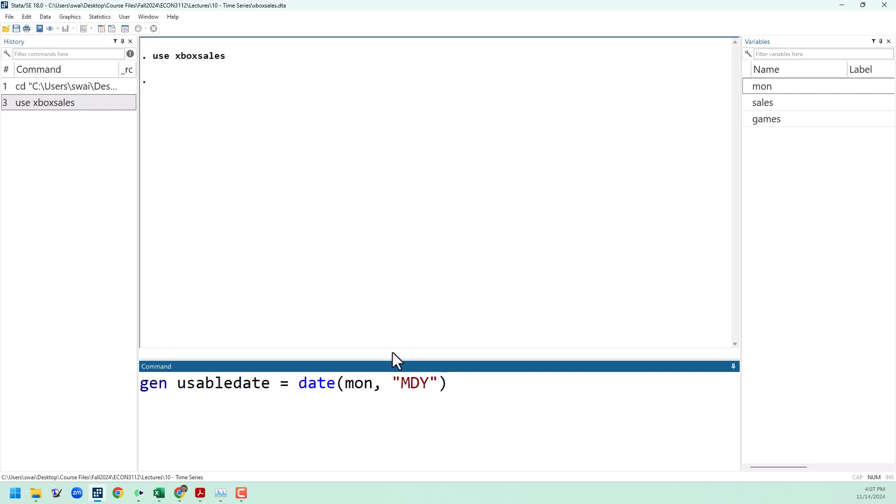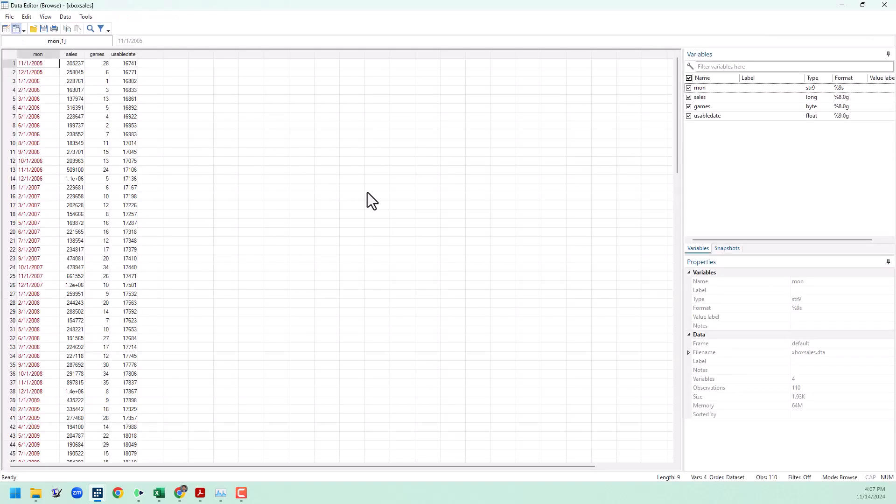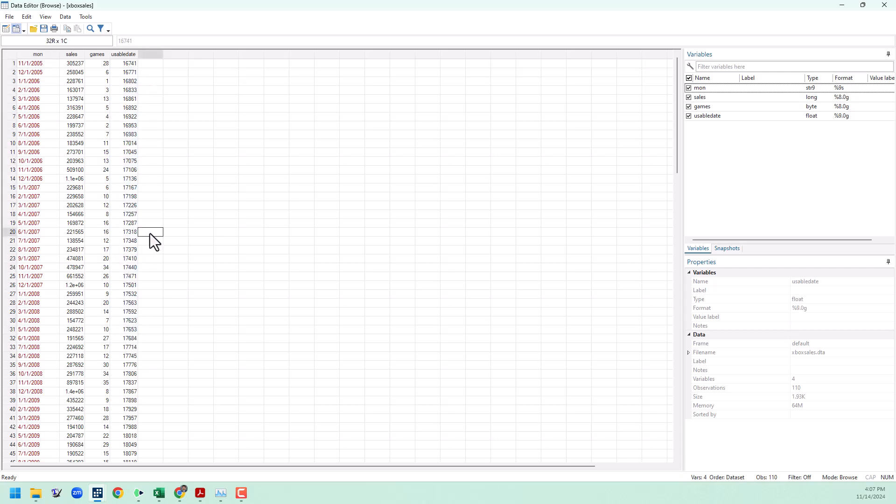You might put in YMD if it's year, month, day, and so on. If we go back to the data browser to check out our new variable, you can see that we have a number in the usable date column. This is the number of days that have passed since January 1st, 1960. If you have a date from before 1960, this will be a negative number.